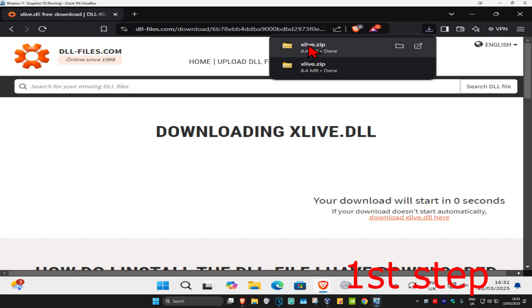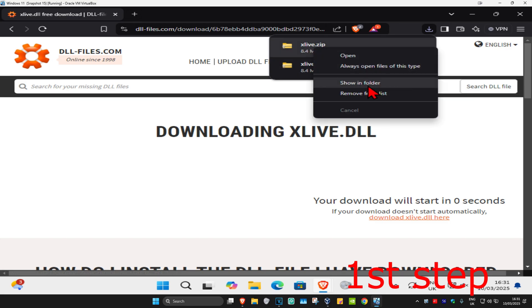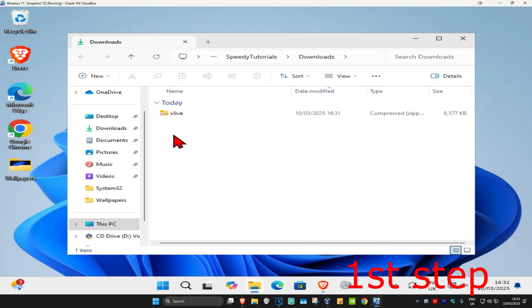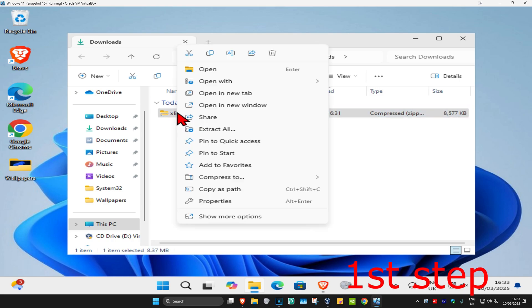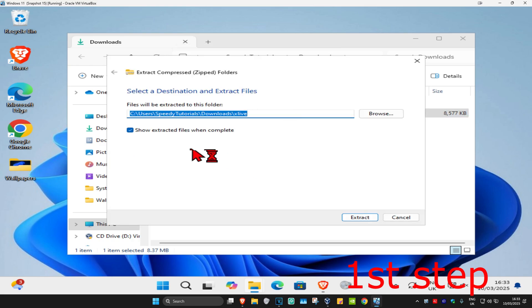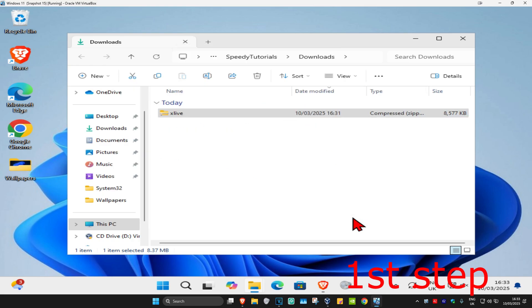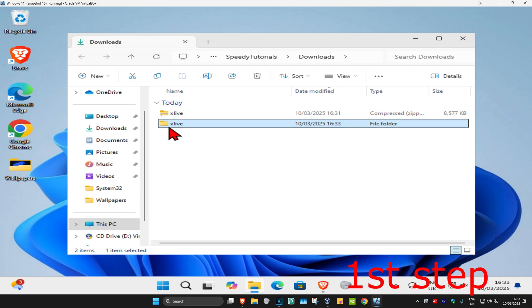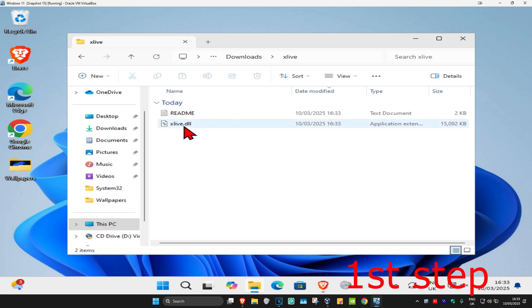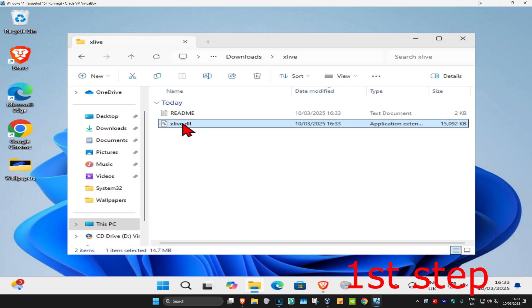Once you have the download, right-click on it and click 'Show in folder.' It will appear in the downloads folder. Right-click on xlive and click 'Extract All,' untick the checkbox, and click extract. You'll get another folder called xlive — double-click on it and you should find xlive.dll inside.